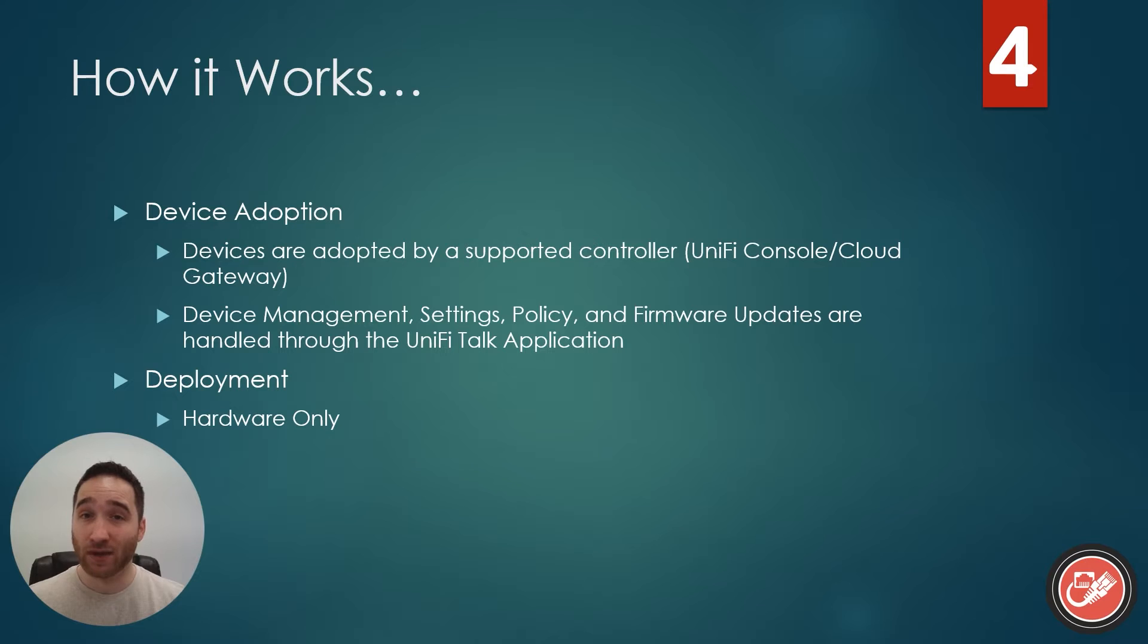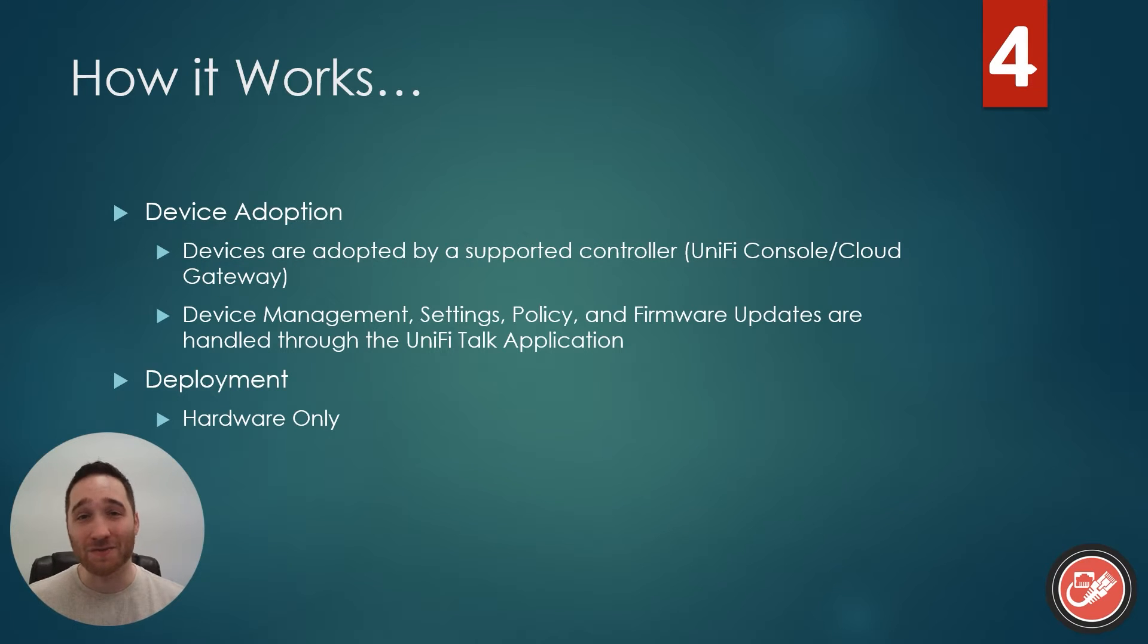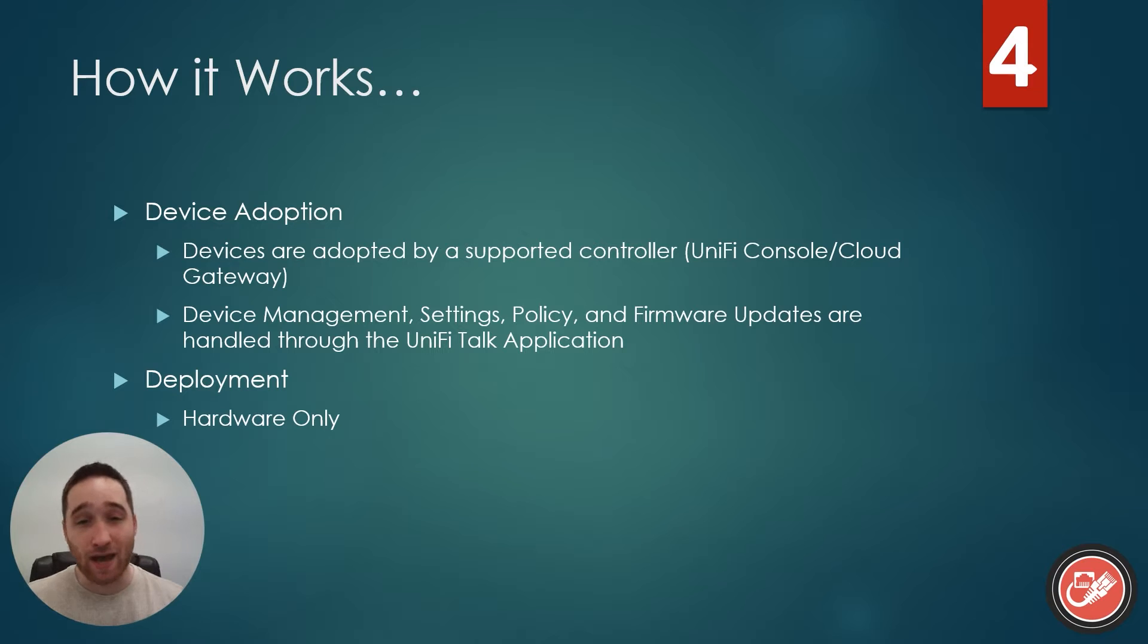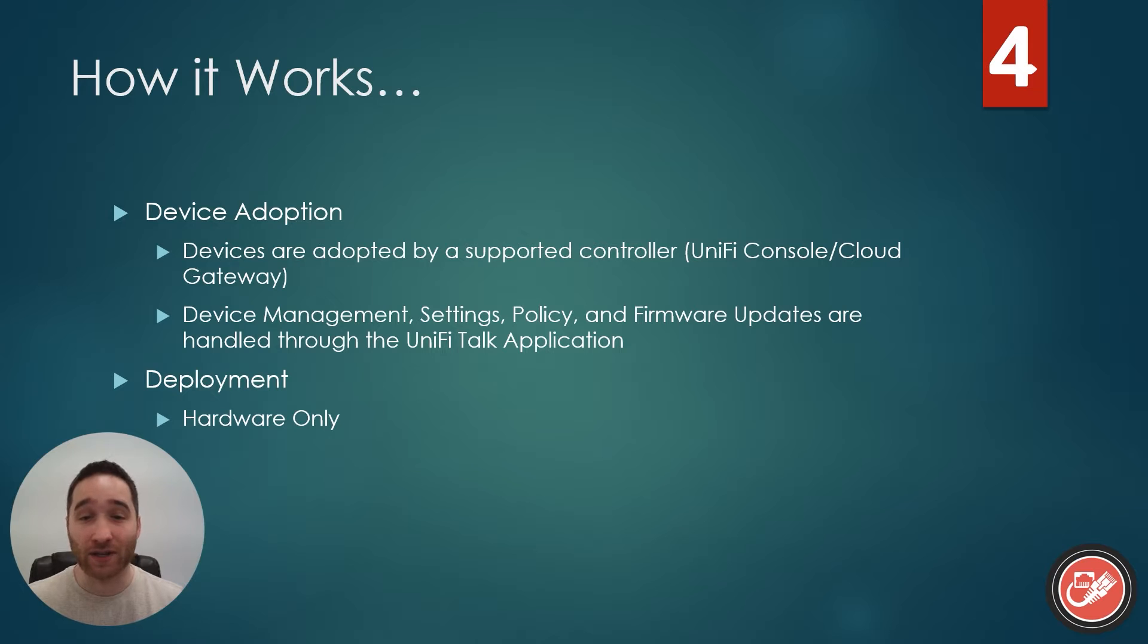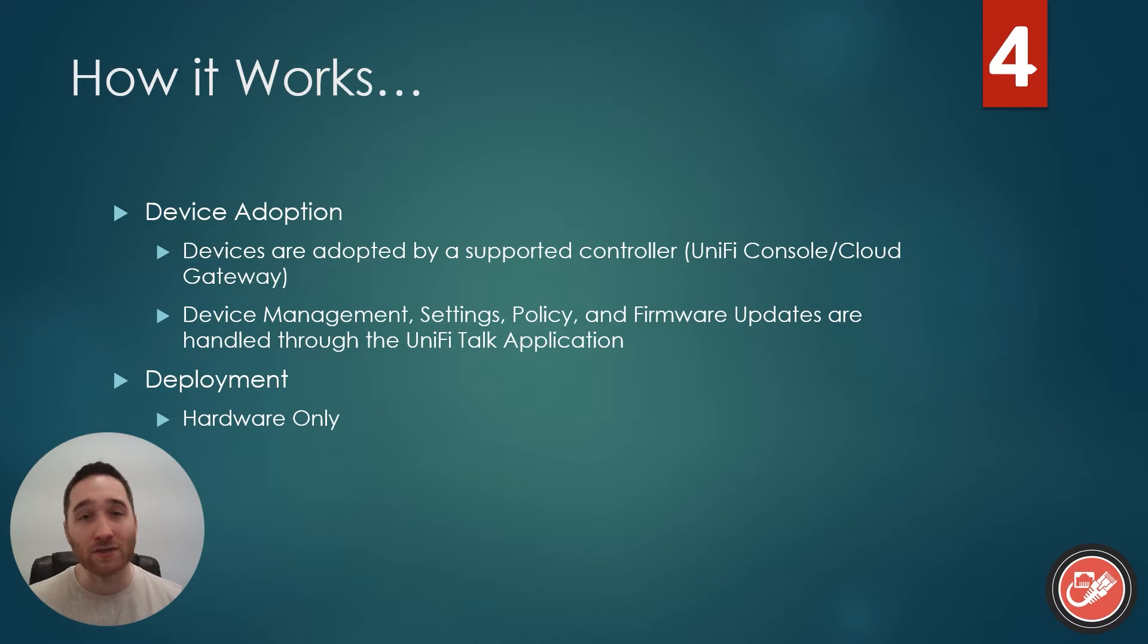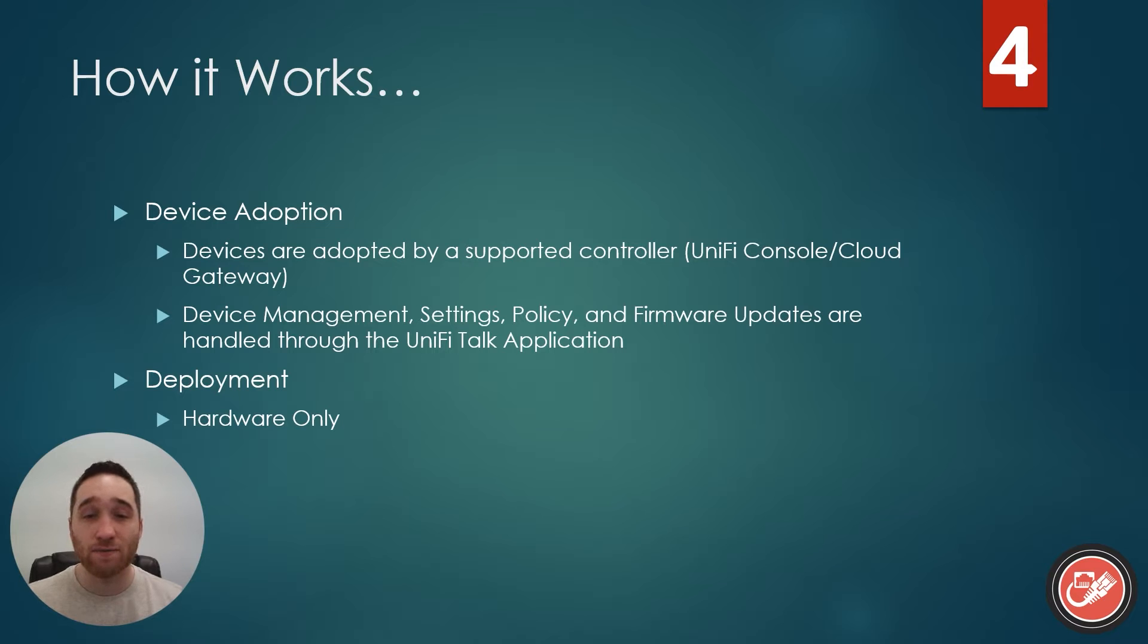How does it work? Well, it works almost exactly the same as UniFi Network and UniFi Protect. You're going to adopt your talk devices, in this case desk phones, to the controller through the UniFi Talk application. And once adopted, you'll handle all device management, settings, propagation, policy, and firmware updates through the UniFi Talk interface.